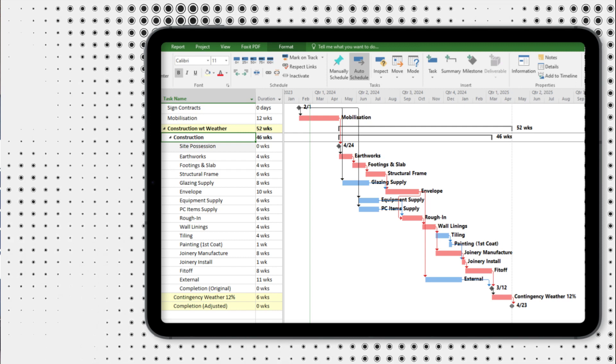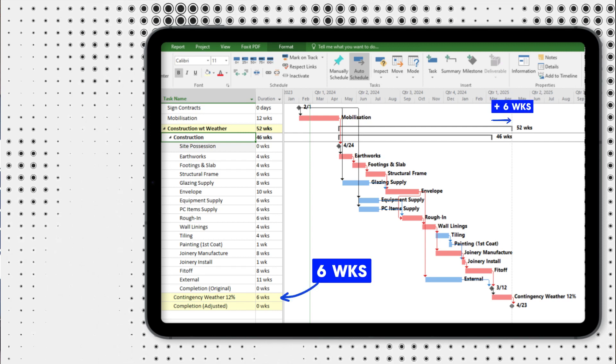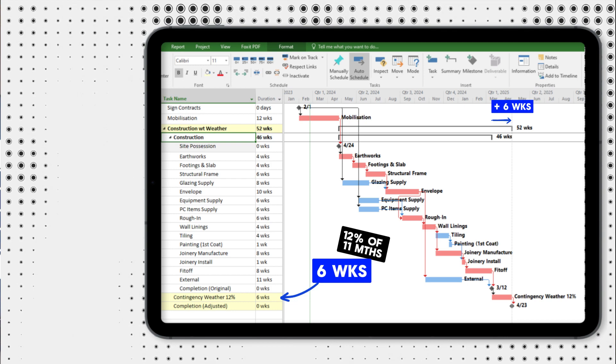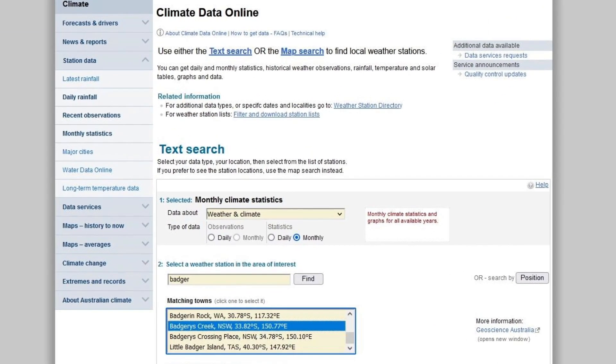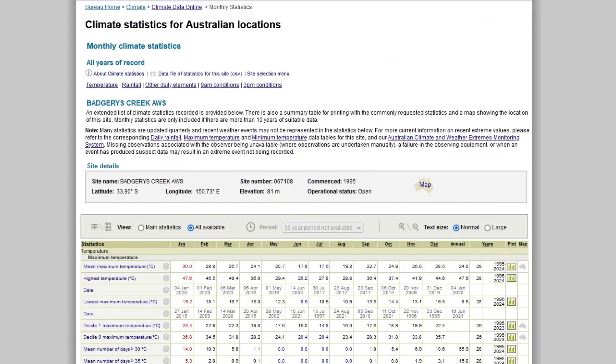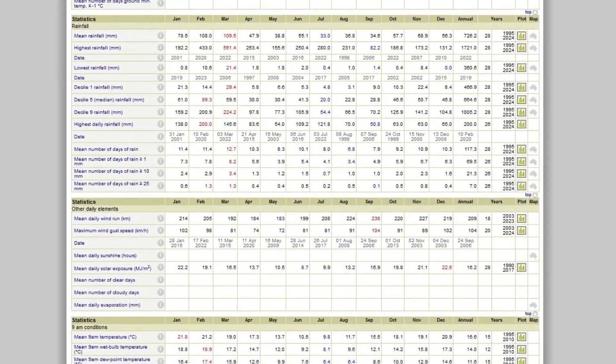In this example, I've scheduled six weeks of project contingency, which is about 12% of an 11-month program. In terms of rainfall and how much to expect, builders and project managers often use the Bureau of Meteorology — known as the BOM in Australia. Searching weather stations in Sydney, I've selected a station near my site. Under statistics, all available data, and scrolling down to the rainfall section, this station actually has 30 years of data summarised.